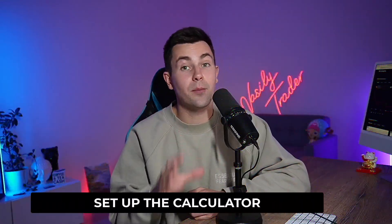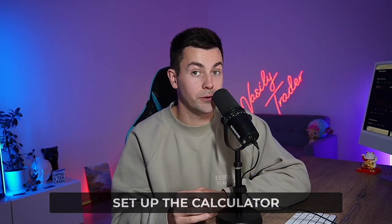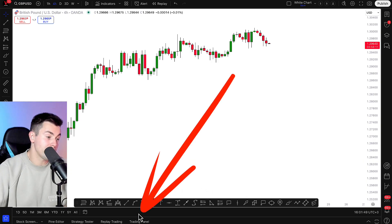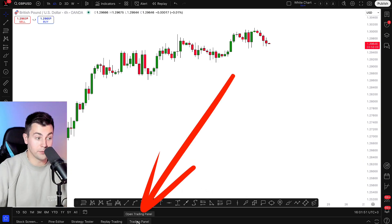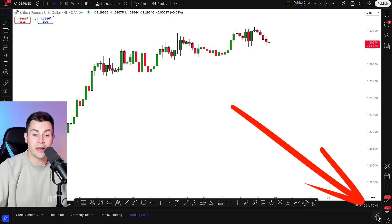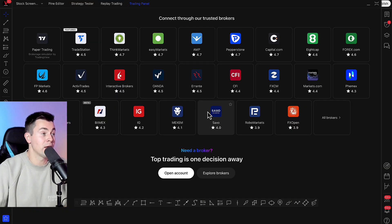Step number one: let's set up the calculator. First, open the technical price chart on TradingView and at the bottom of the screen, find the trading panel button. Click on that and then click maximize the panel.